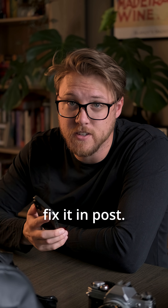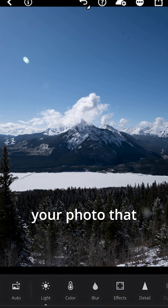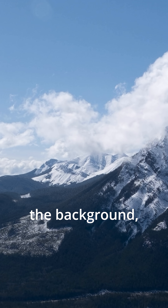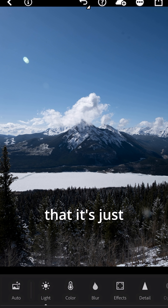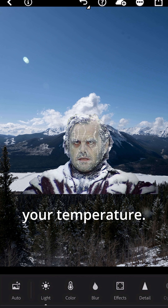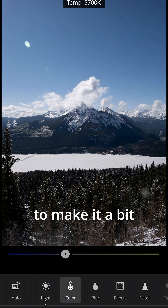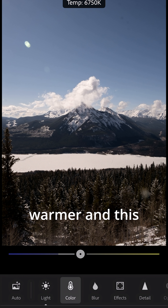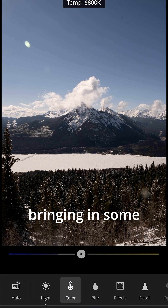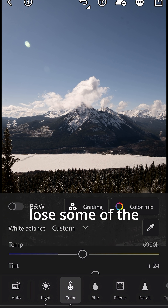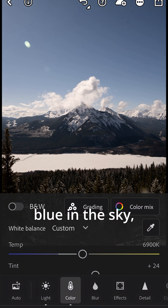But there's a way to fix it in post. So have your photo that you just took — as you can see, it's all blue in the background. The farther you get, chances are that it's just your temperature. Just go into color and then up the temperature to make it a bit warmer. This will start bringing in some of the other colors in the background, and you'll see you'll lose some of the blue in the sky.